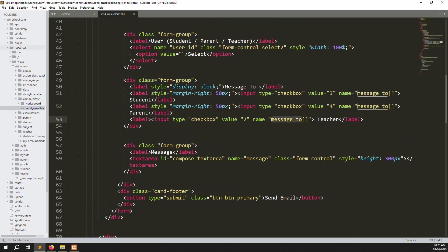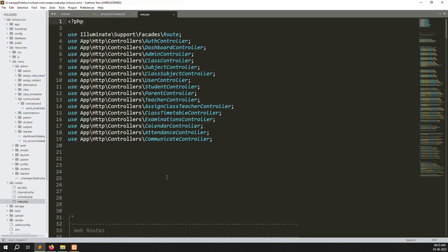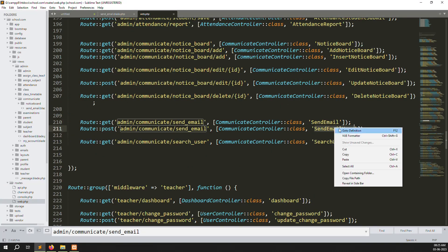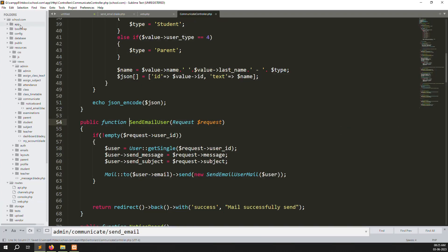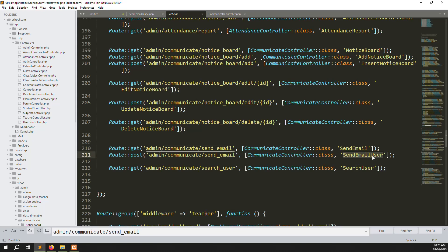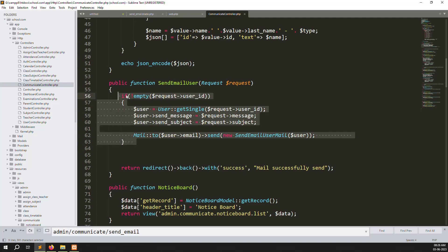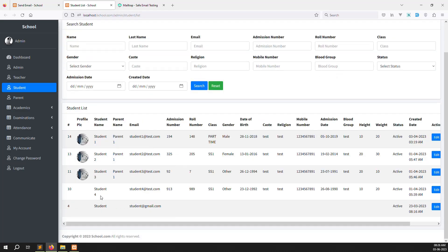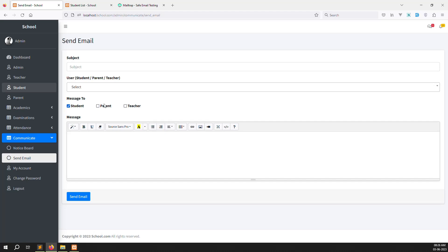Here the 'message to' array has already been created. Let's go to routes/web.php and find our POST method, then use go-to-definition to navigate to the communicate controller. In the send email users function we already handle sending to a single user. Now we need to handle sending to all students, or all parents, or both — anyone not deleted.